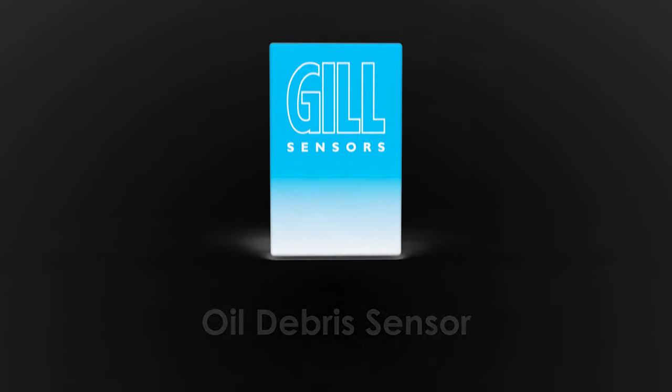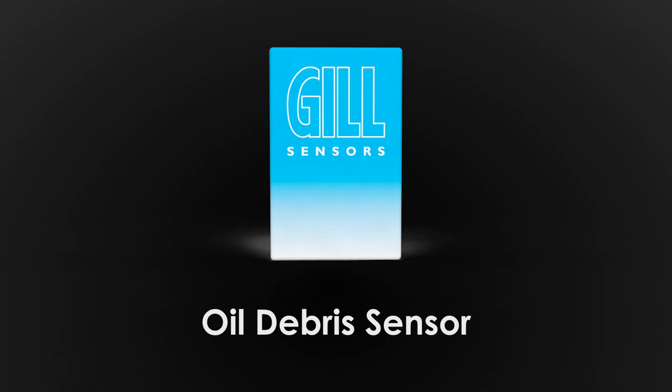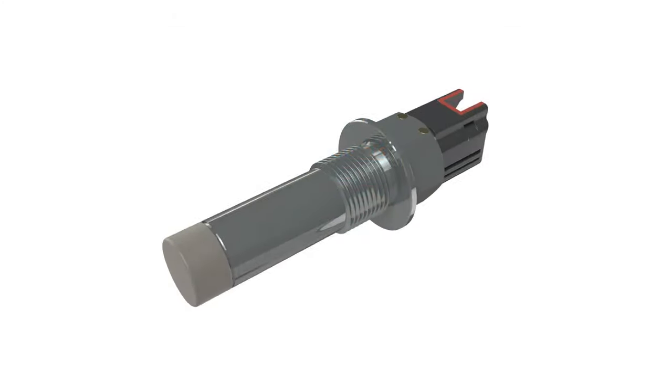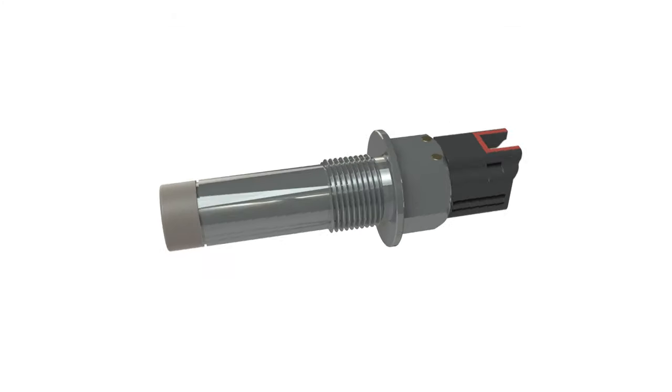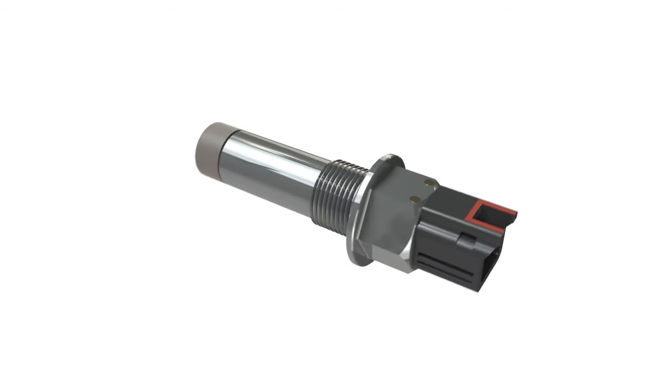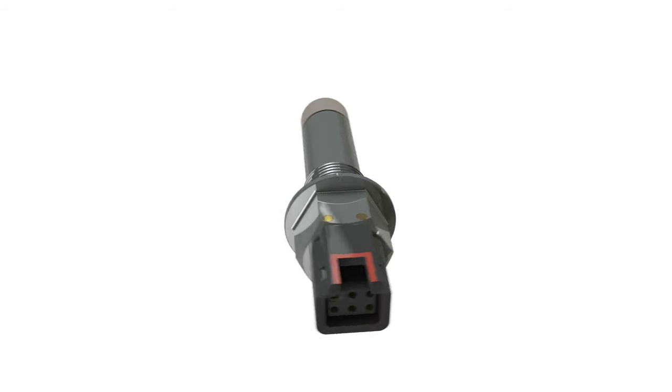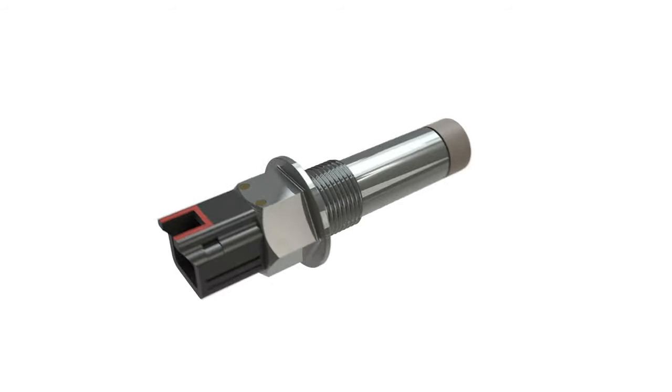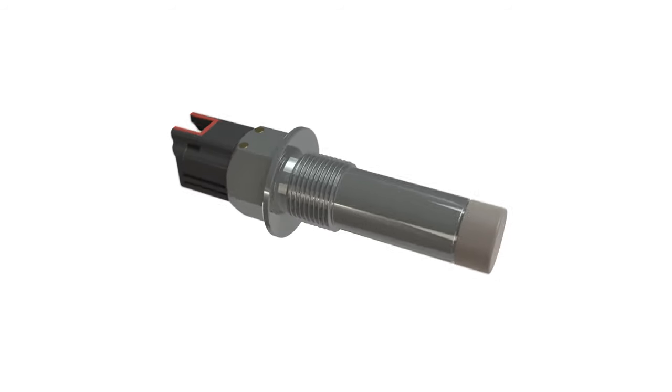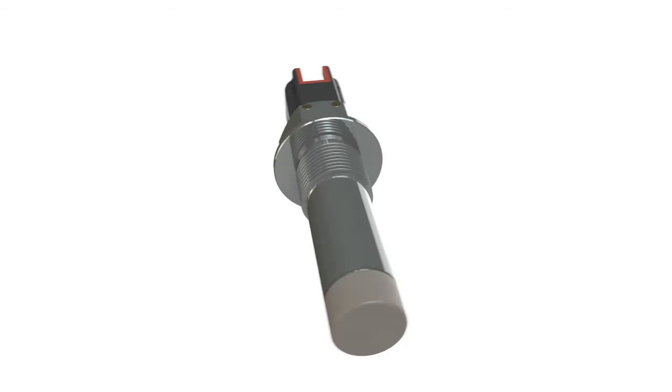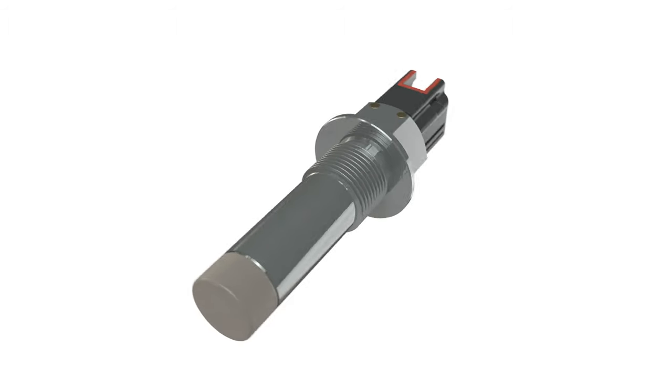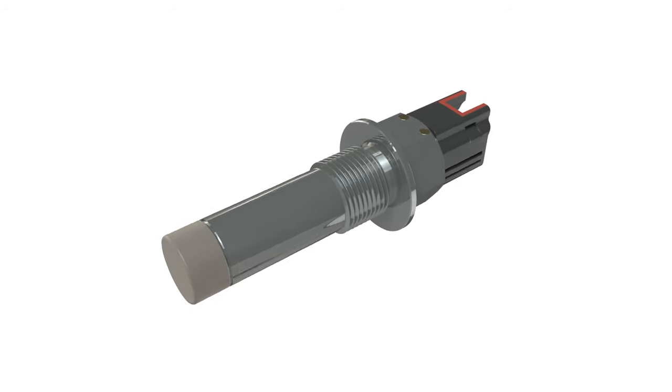The Gill Sensor's Oil Debris Sensor, a solid-state sensor with no moving parts, designed to monitor the accumulation of metallic debris in oil systems.